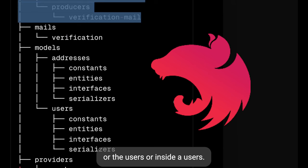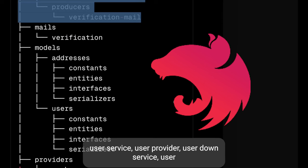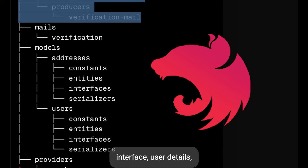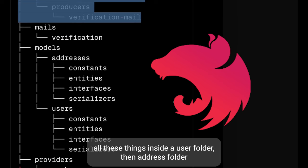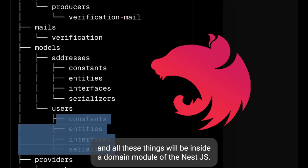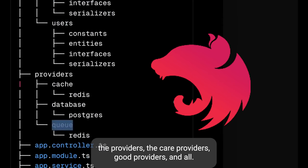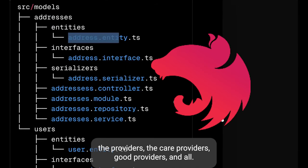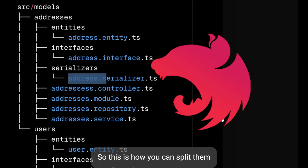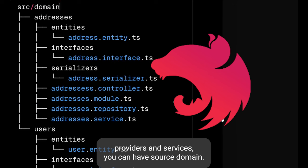Instead of models you can have domains — for example, address or users. Inside a users folder you can have entities, a user controller, user service, user provider, user DAO service, user interfaces, and user DTOs — all these things inside a user folder. Then an address folder, and all these things will be inside a domain module of NestJS — these are the domains for which we are writing the APIs, the providers, cache providers, queue providers and all.